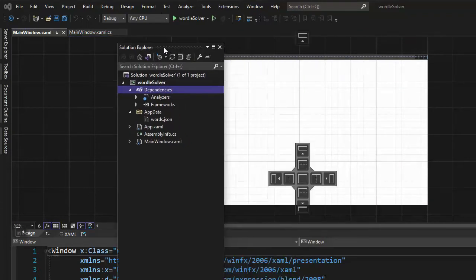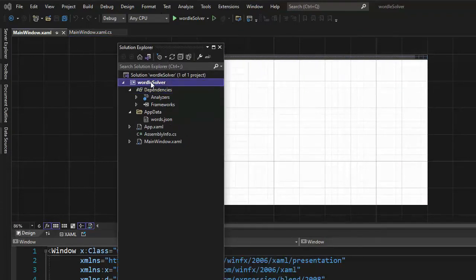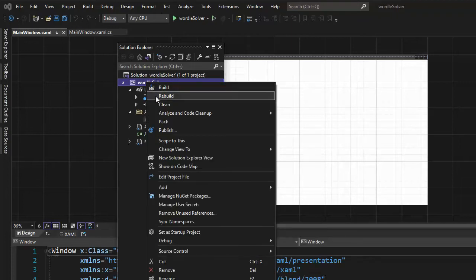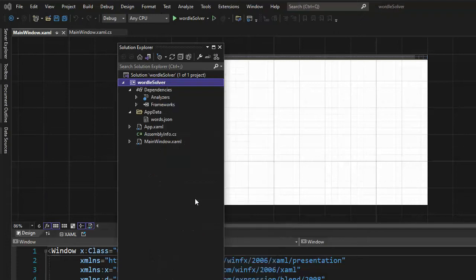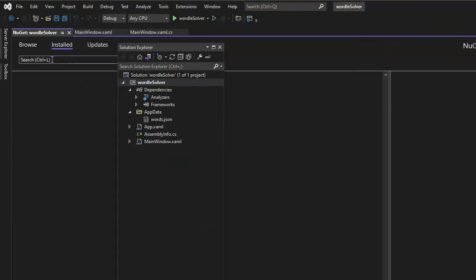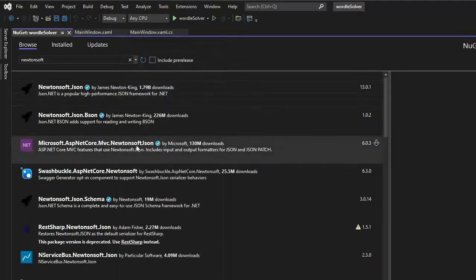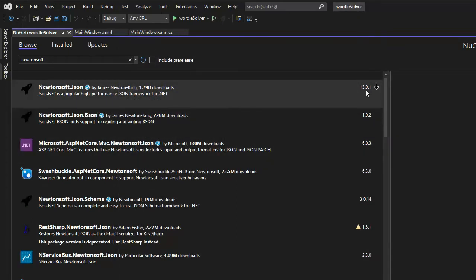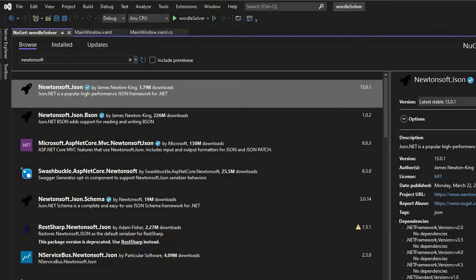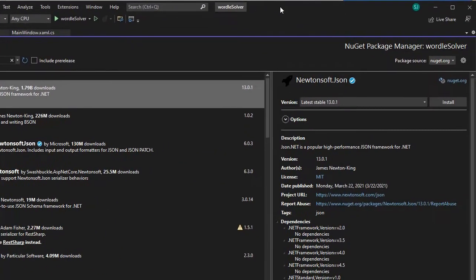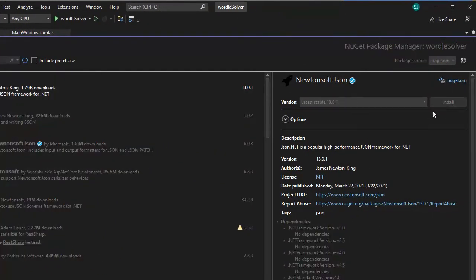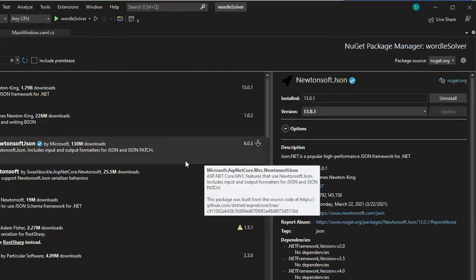Let's look at our Solution Explorer one more time. Right-click on Wordle Solver, come down and see Manage NuGet Packages. Then we're going to search for Newtonsoft — browse — and notice this package here, version 13.0.1, then say Install. Now we have all of our dependencies. The project is set up — we just need to start writing the code now.